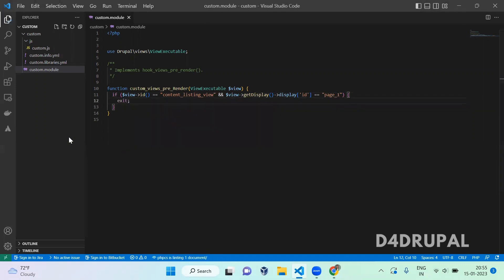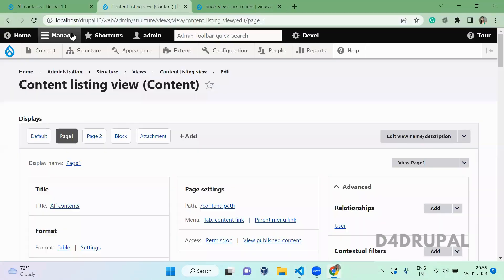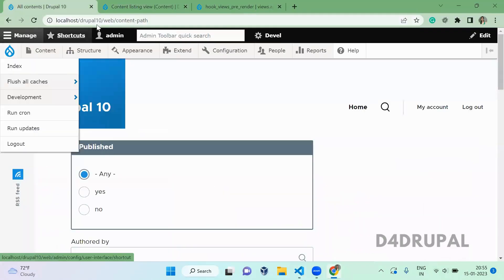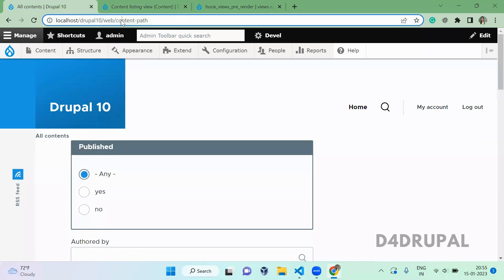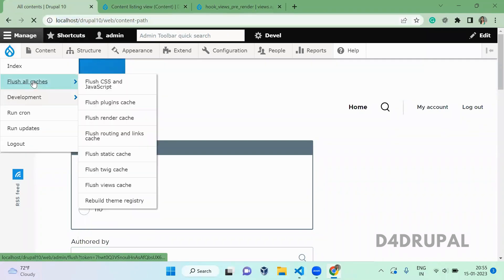Just give exit and make sure this is getting called. Since we implemented new hook, we have to clear the cache. I am on that page, let's go and clear the cache.